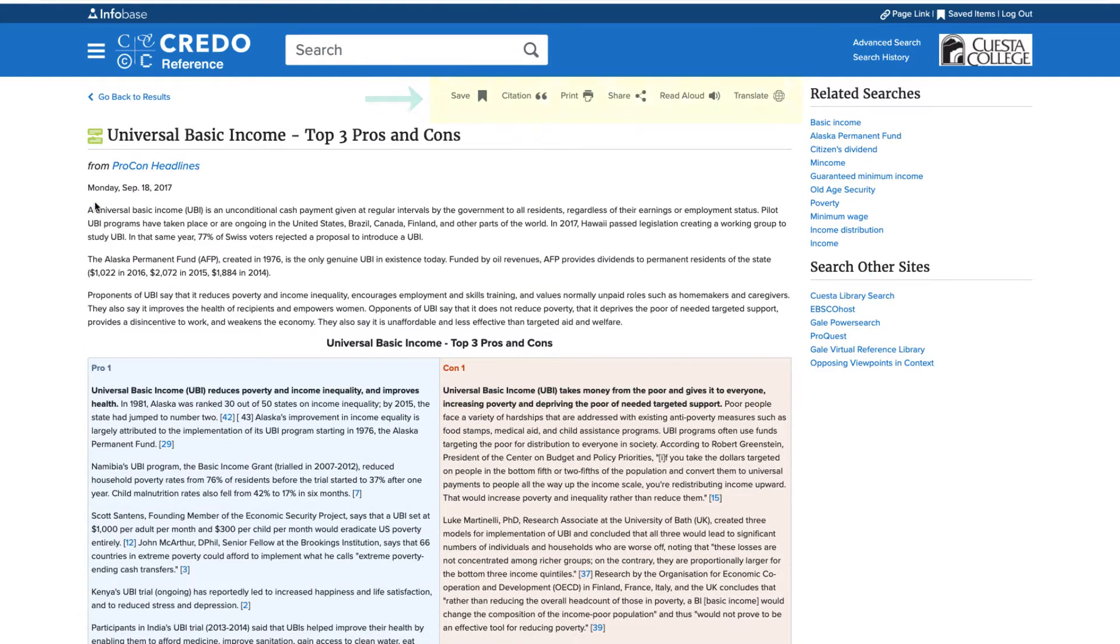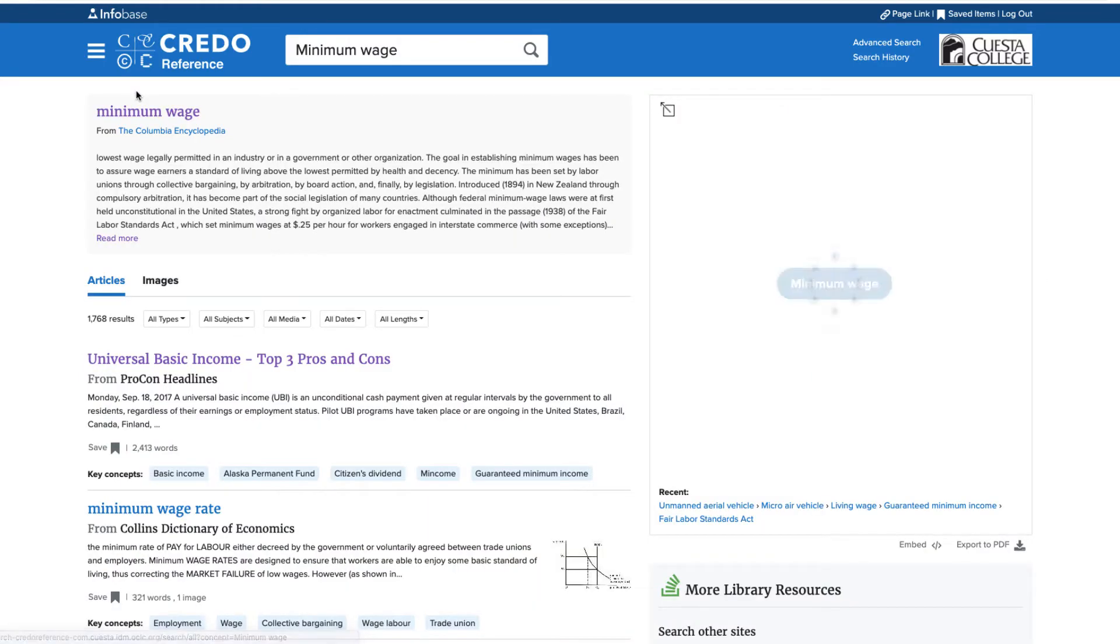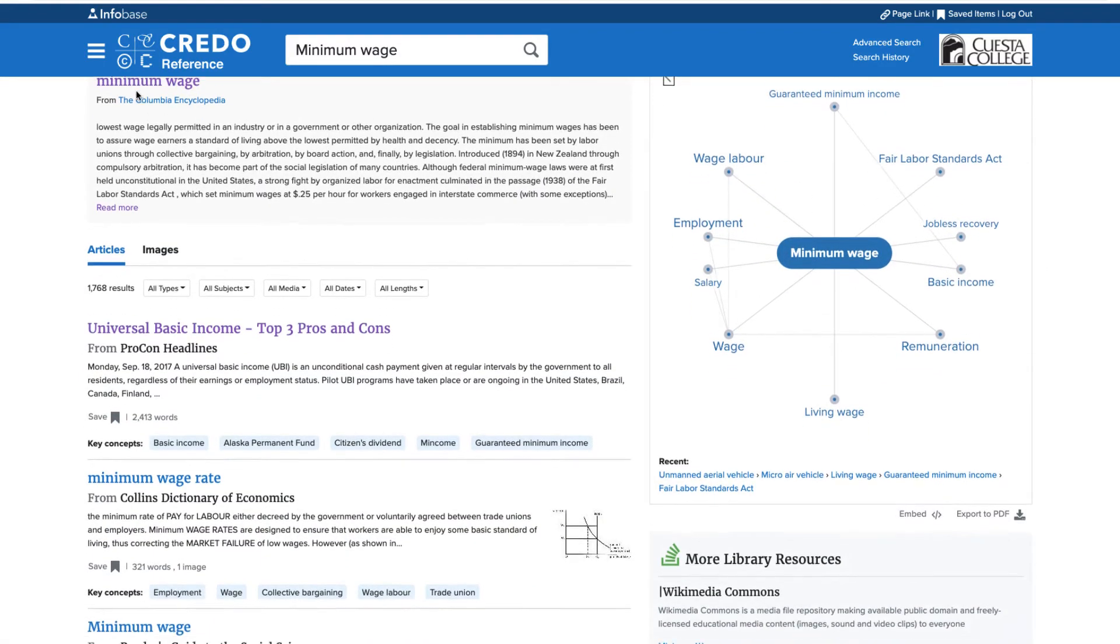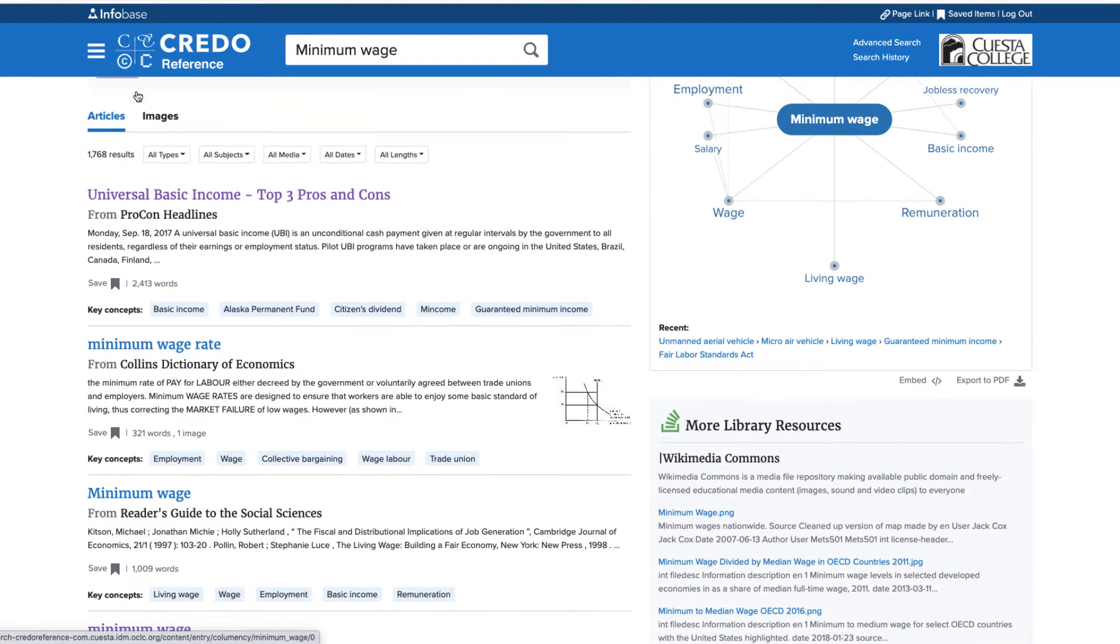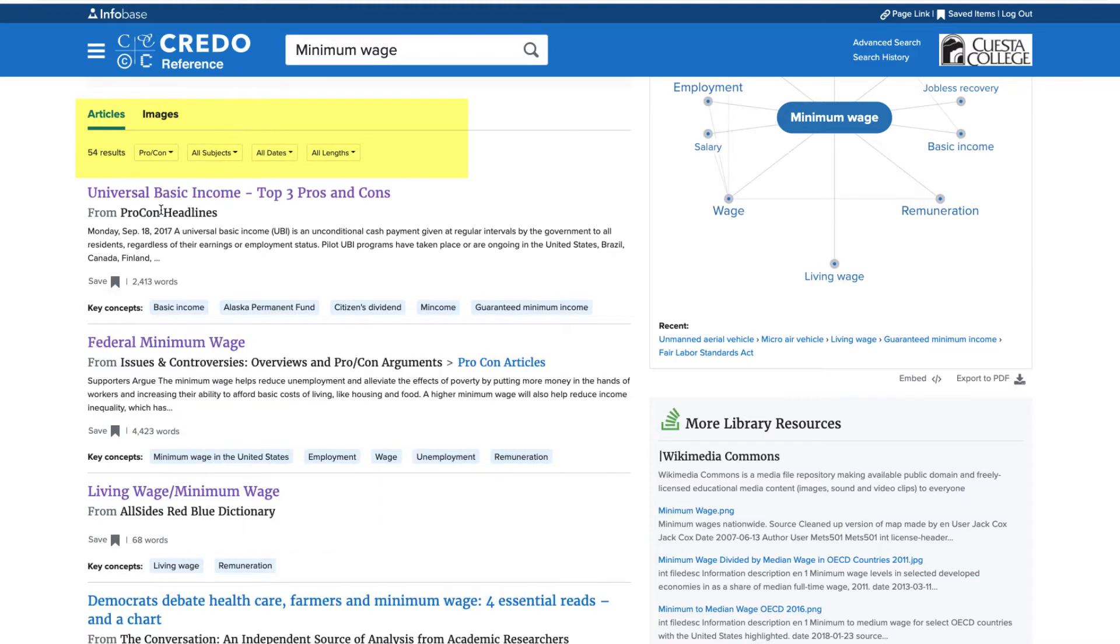Note that there are options to print, save, and cite the article. If I head back to my results, you'll see that there are options to narrow down my list of results. For example, I can choose only pro-con articles that were published within the last few years.